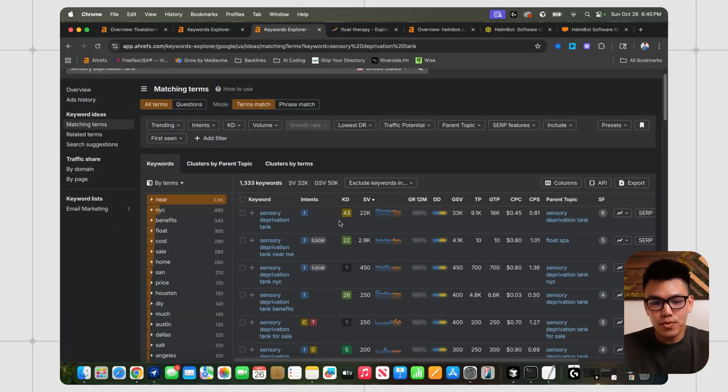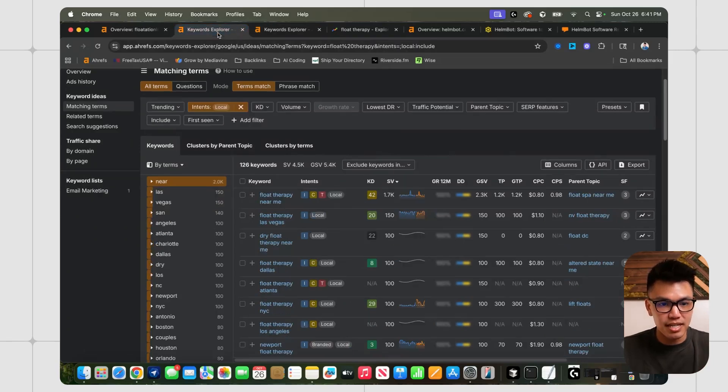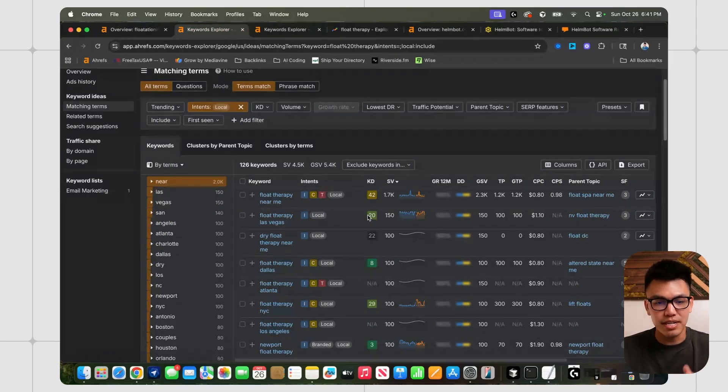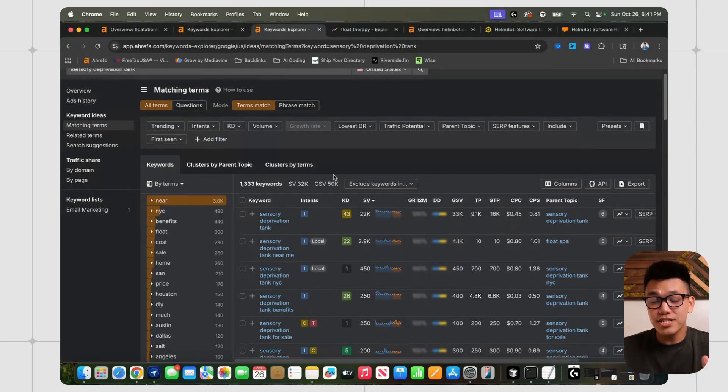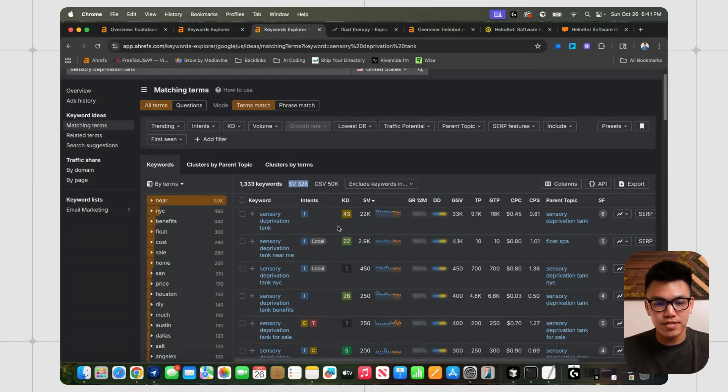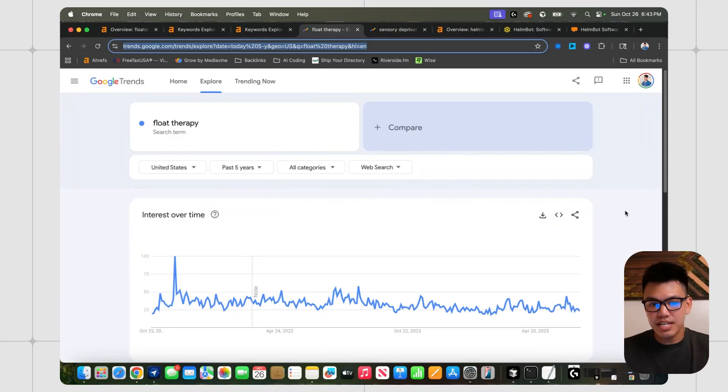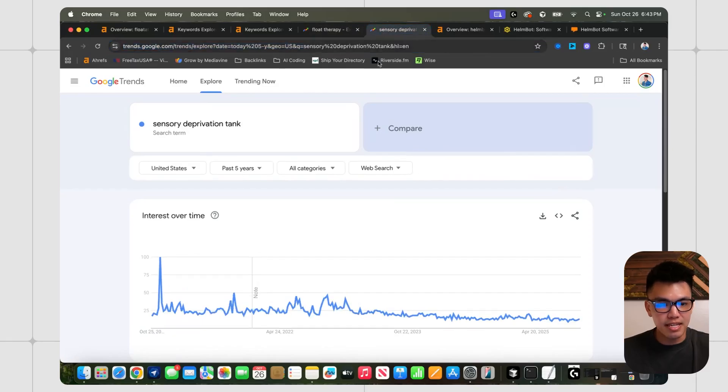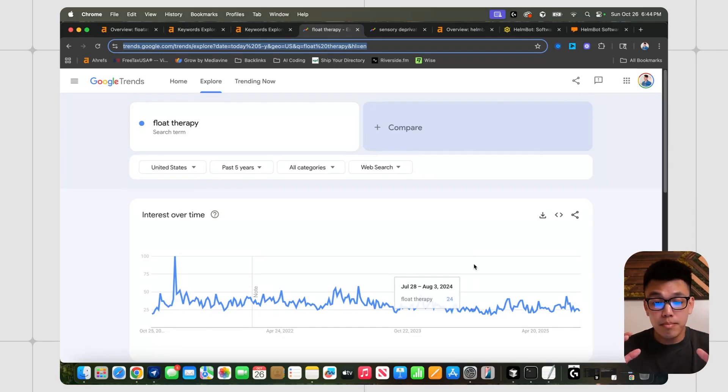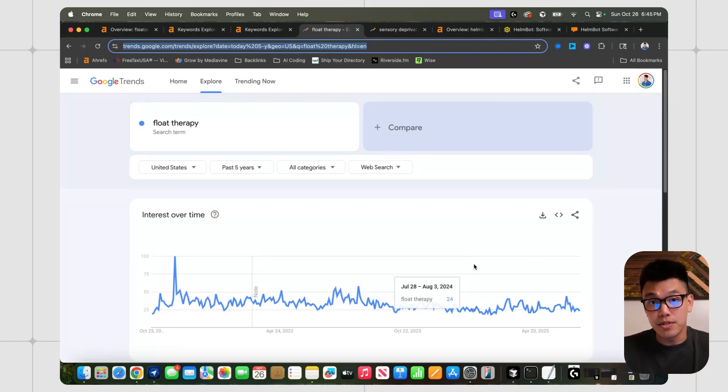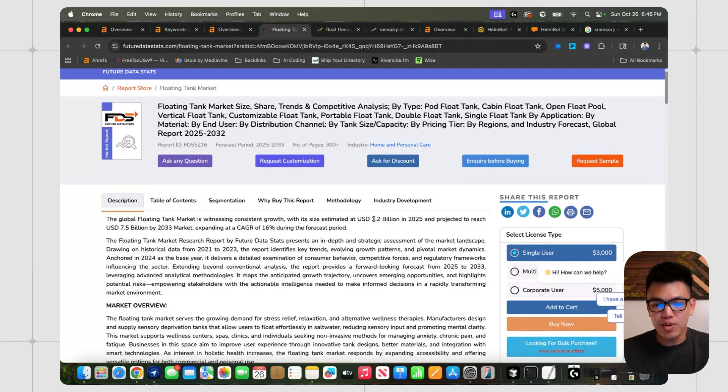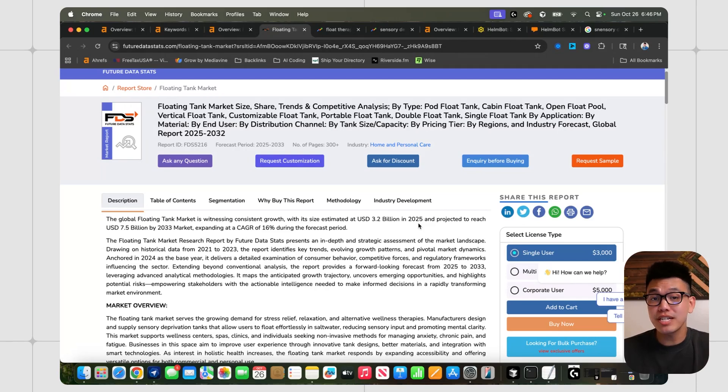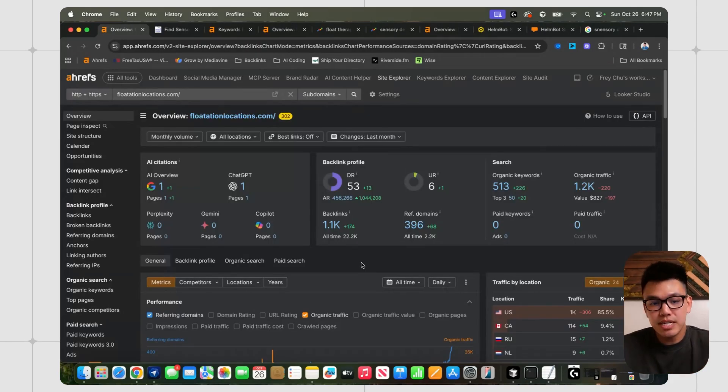The second niche where I think a directory and SaaS combo could work out really well is sensory deprivation tanks. And I think there are other keywords you can target like float therapy near me. This niche does have less search volume. There's only 32,000 total monthly searches for keywords containing sensory deprivation tank. In Google trends, we can see that both float therapy and the keyword sensory deprivation tank kind of peaked around late 2020, early 2021. But I would be surprised if this thing died off. This article says that the floating tank market is still a $3.2 billion industry in 2025, and it's projected to reach a $7.5 billion market by 2033.